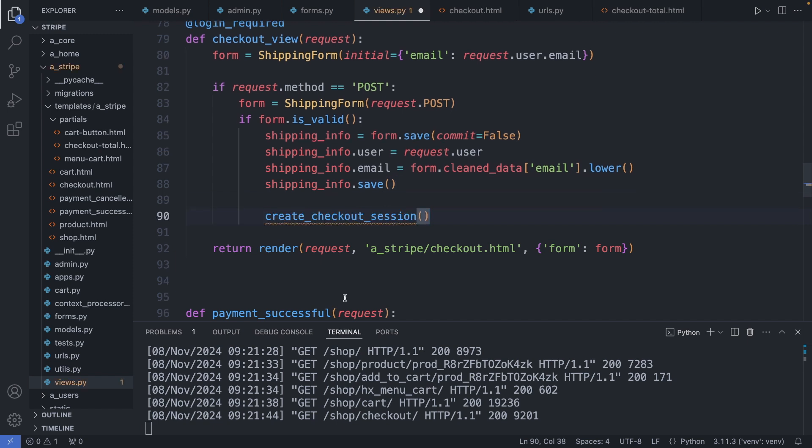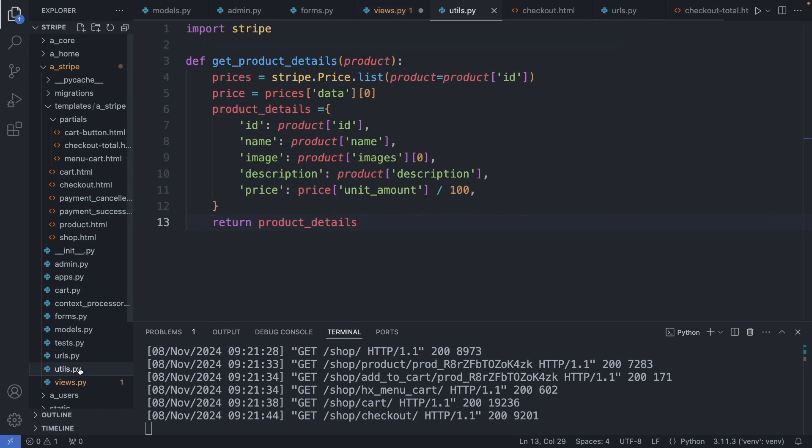Additionally, I convert the email address to lowercase and then save this object in the database. Next I create a checkout session, and for this I create a function and store it in the utility file to keep this view clean. I just add this function in here.